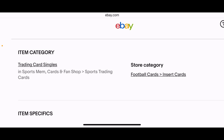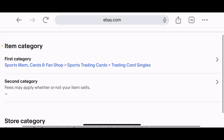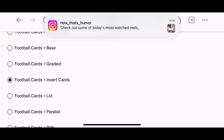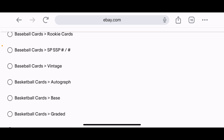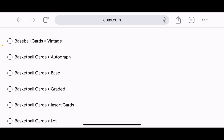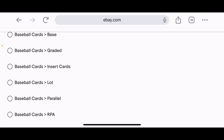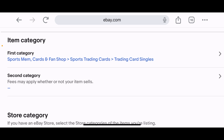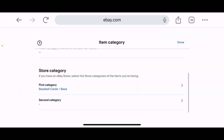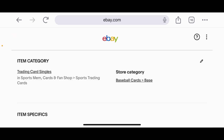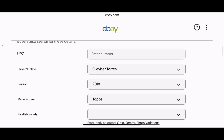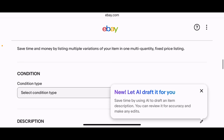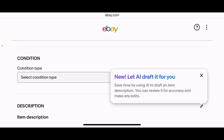Here's a great example of something to watch out for. The store category says 'Football cards' — but Gleyber Torres plays for the New York Yankees, which is definitely not a football team. So I need to edit that. Clicking 'Store category,' I'll go to 'Baseball cards' — that's my store category. The proper eBay category was correct, but the store category wasn't picked up. Select 'Baseball cards — base,' save, and done. The store category is now corrected to Baseball cards.